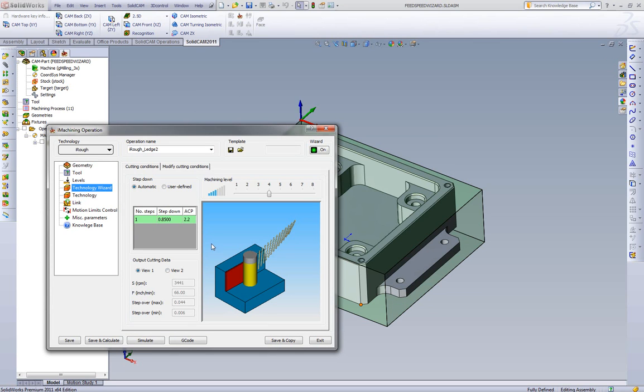When we now go to our technology wizard, let's look at what we have. The RPM changed from 3400 RPM from the almost 6000. And the feed rate went down to 66 inches a minute. And we also see that the step over changed.